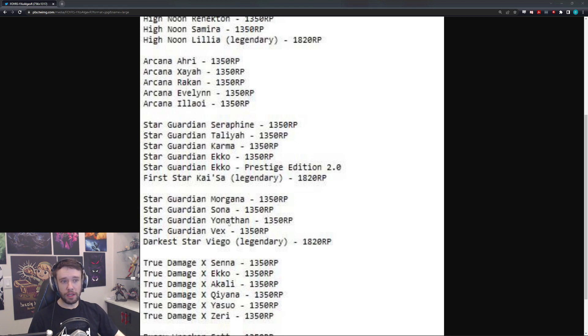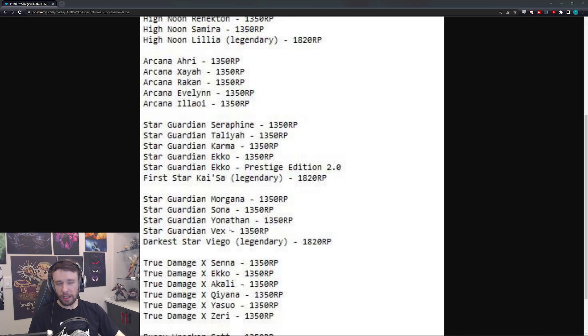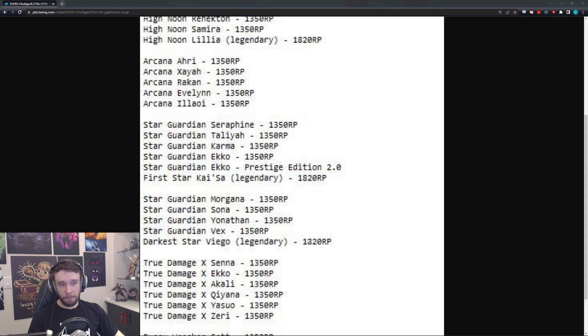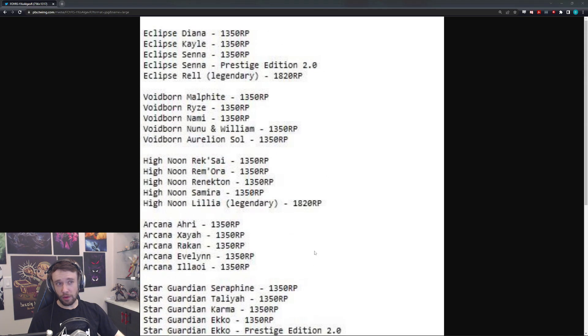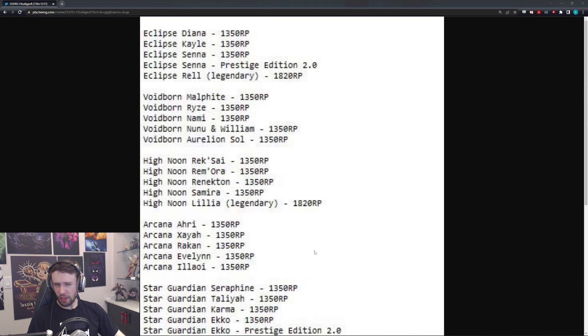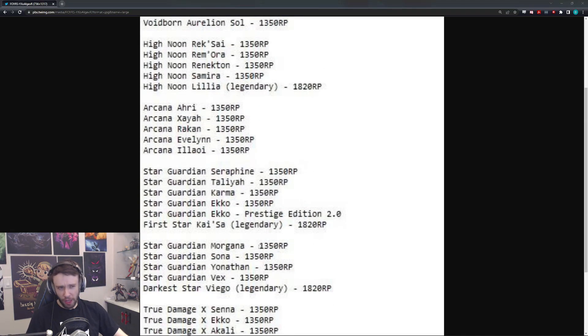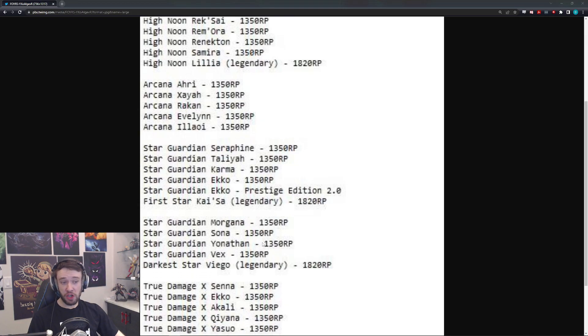Which is pretty cool because it kind of matches, you know, Darkest Star. It seems more like an evil kind of vibe to it, which of course fits Viego quite well. But we also have Star Guardian Morgana, Sona, Yonathan. Okay, there's two champions, apparently. What the hell is a Yonathan? Might be a new champion.